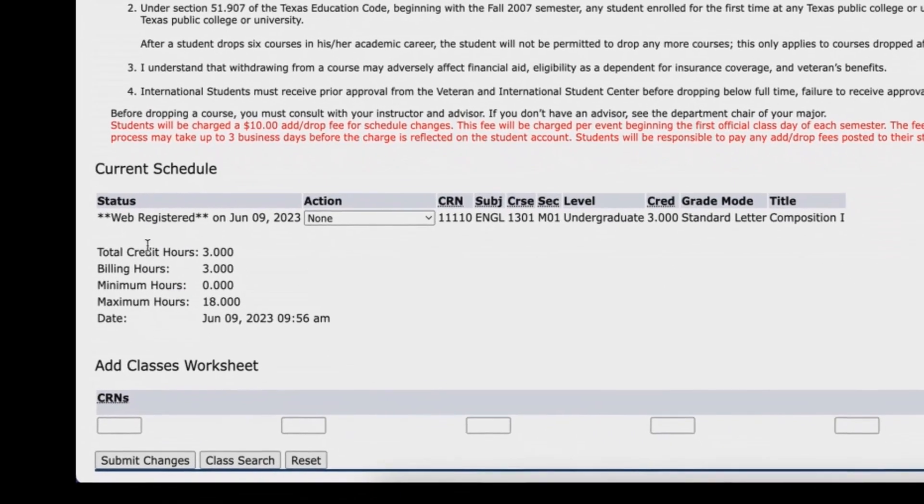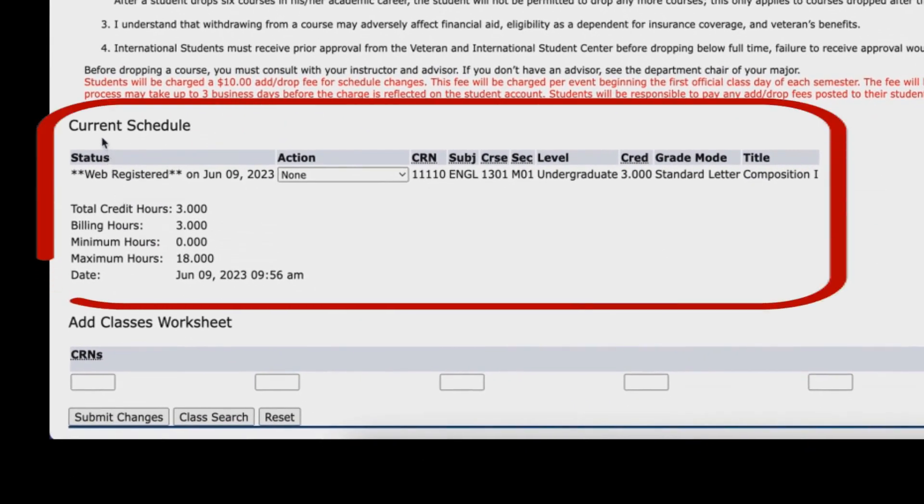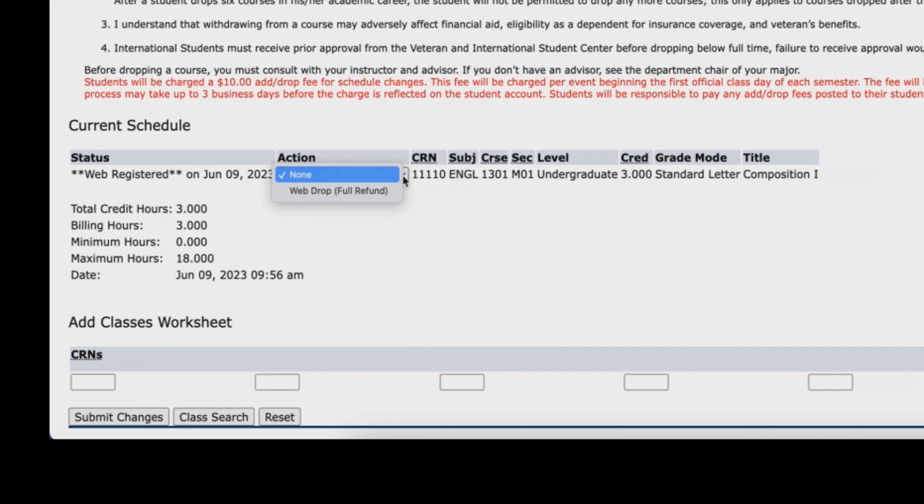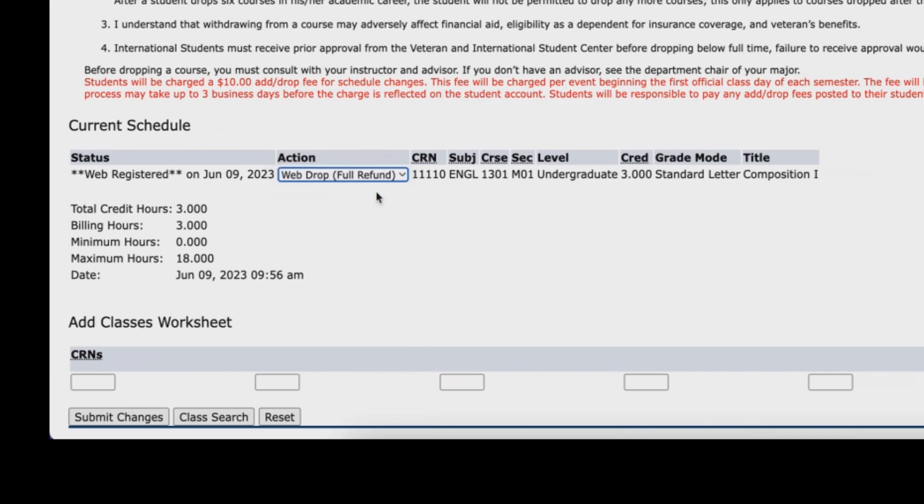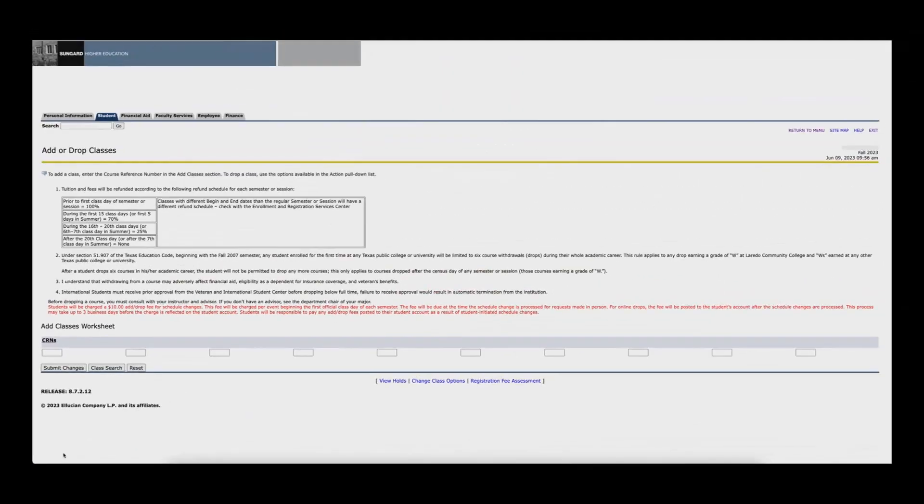Once you are added to the class, your current schedule will appear as a listing. Each course has a corresponding action menu. If you want to remove a course section or change it to a different one, select web drop full refund and click on the submit changes button. The course is automatically removed and you can perform a new search.